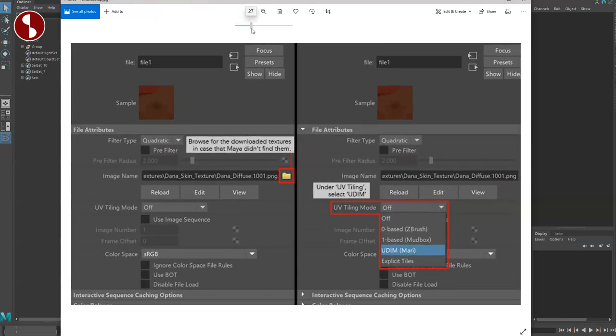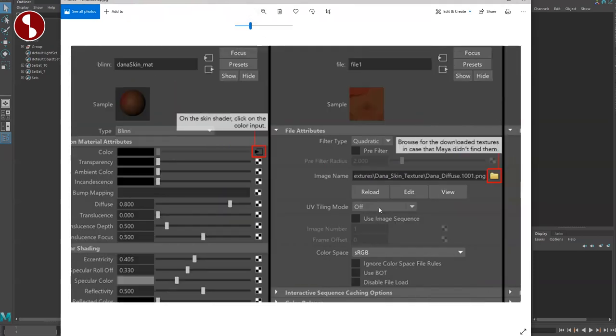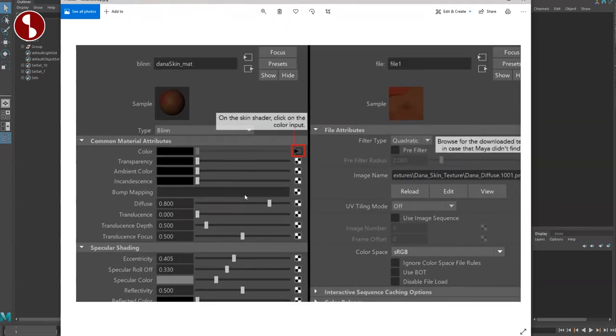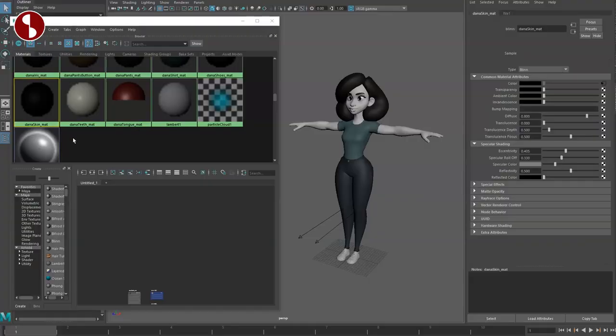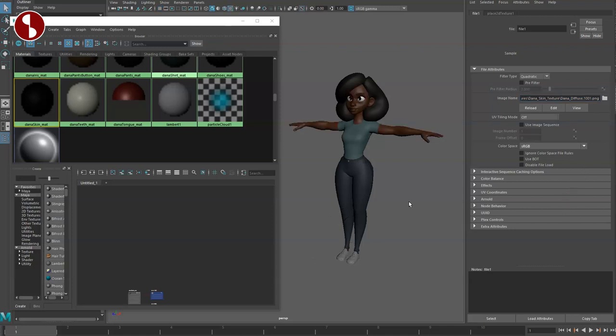I'm going to zoom in here and walk you through what all of that means. When you check out the Dana skin_matte, you click on the color input and browse for the Dana diffuse 1 1 PNG, which I did. On the UV tiling mode, you click UDIM Mari—again, I need to check what that means.